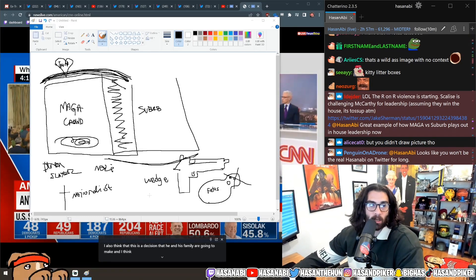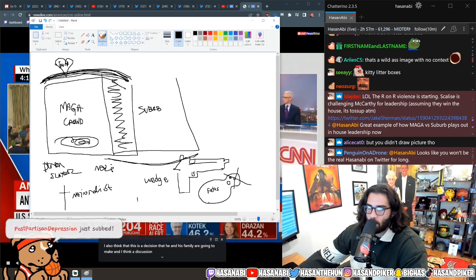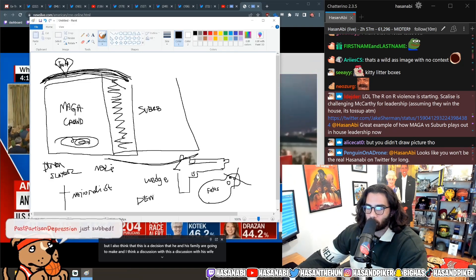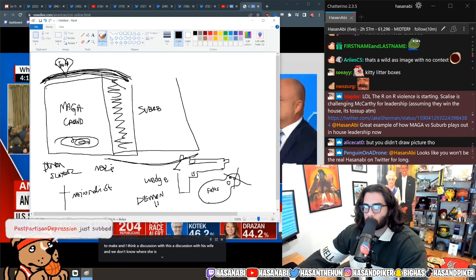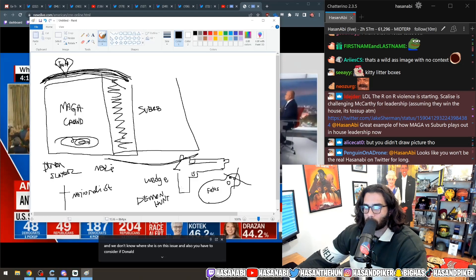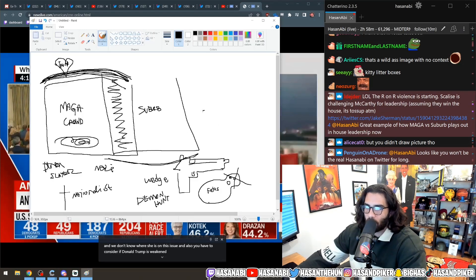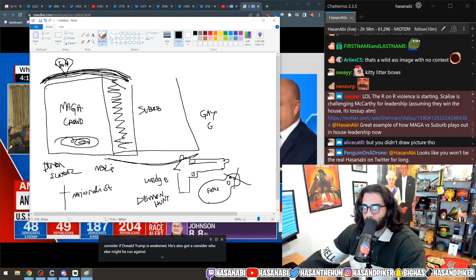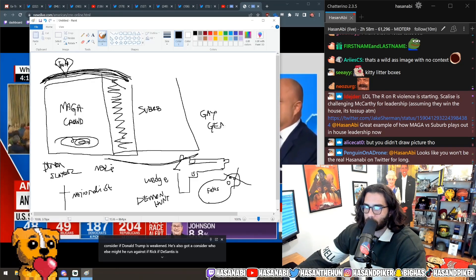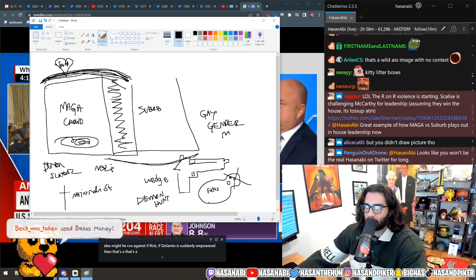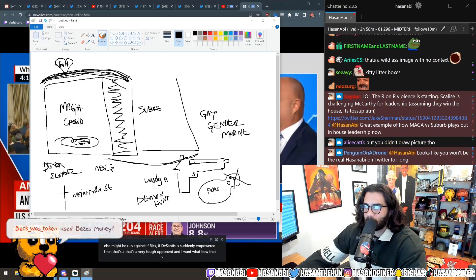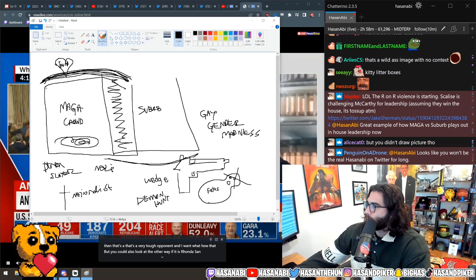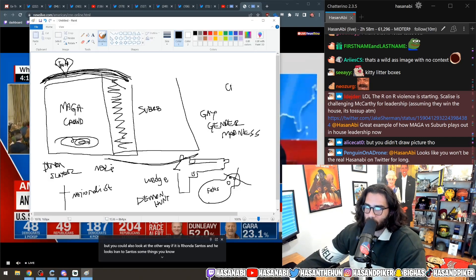So what kind of wedge issues remain? Demon hunting and gay shit. Gay pedo, gender crazy stuff, gay gender madness. Now here's the thing, there's a lot of gay people out there. Oh and then there's CRT.